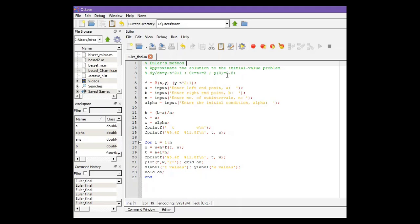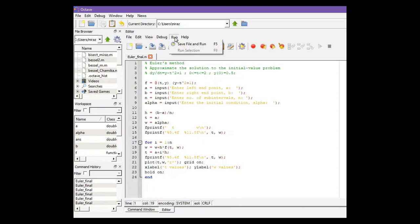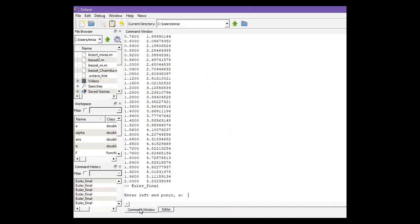In other problems you only need to change this line, that means the function, and all of the other lines will remain the same. Now let's run the code. So click on run and now go to command window.